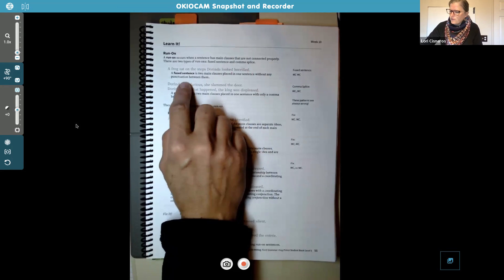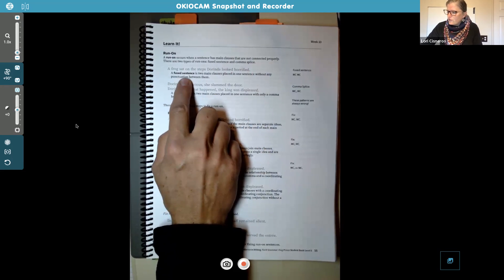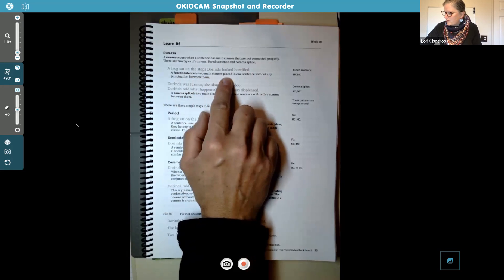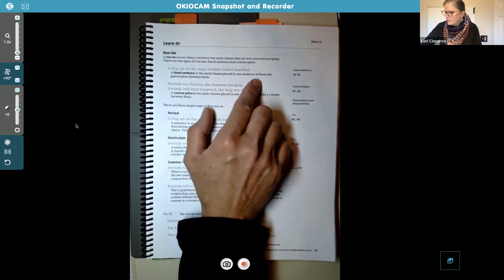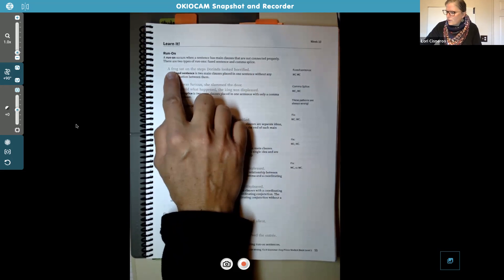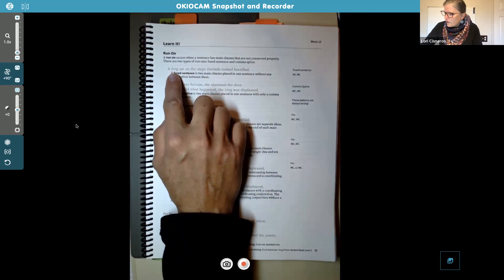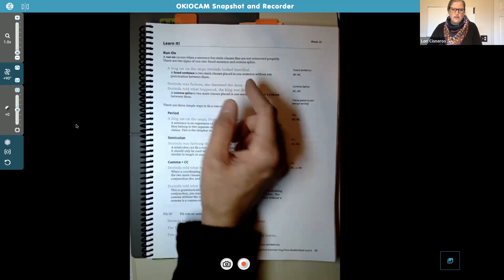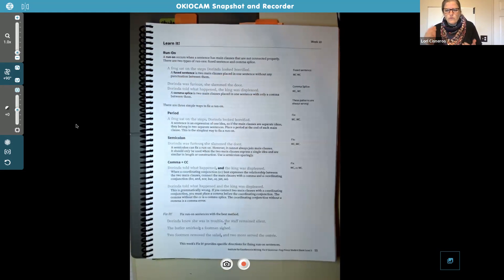Here are your examples. A fused sentence is two main clauses placed in one sentence without any punctuation between them. For example: 'A frog sat on the steps. Dorinda looked horrified.' Those are two completely different thoughts, and they don't really fit together — so that would be a run-on, a fused sentence.